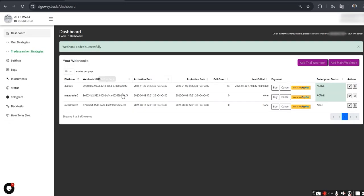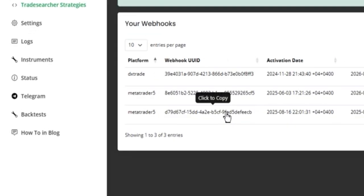As a result, an important parameter will appear — UUID — a unique code that you will need to enter in the EA settings in MT5.